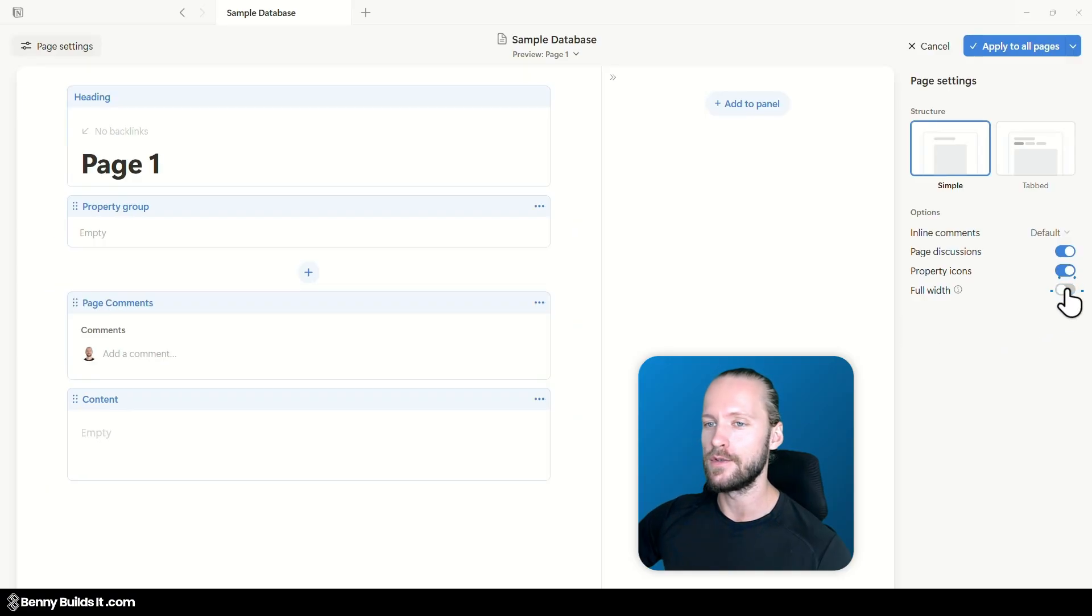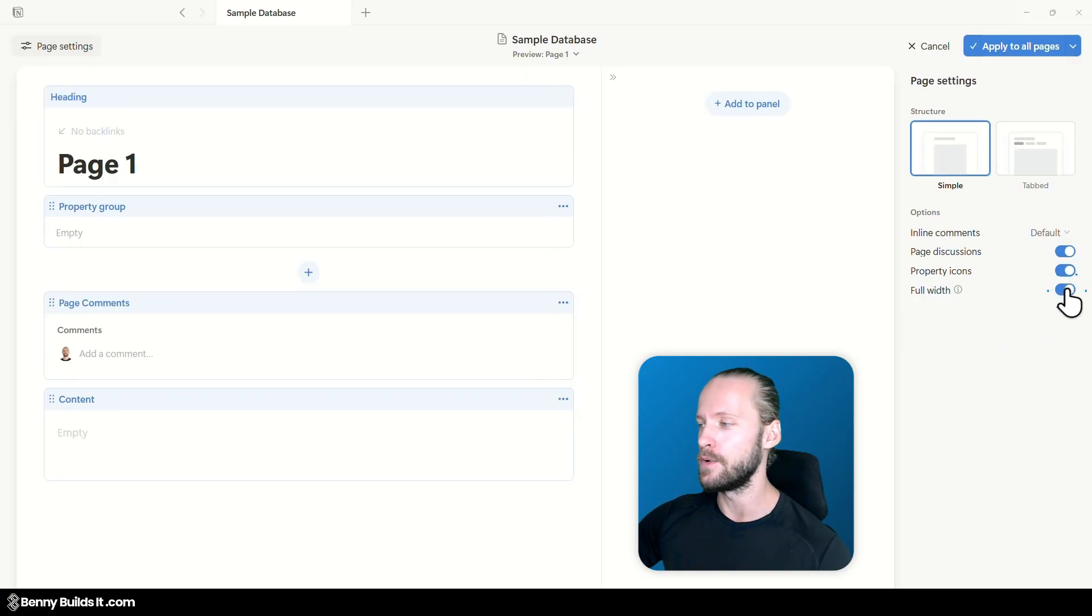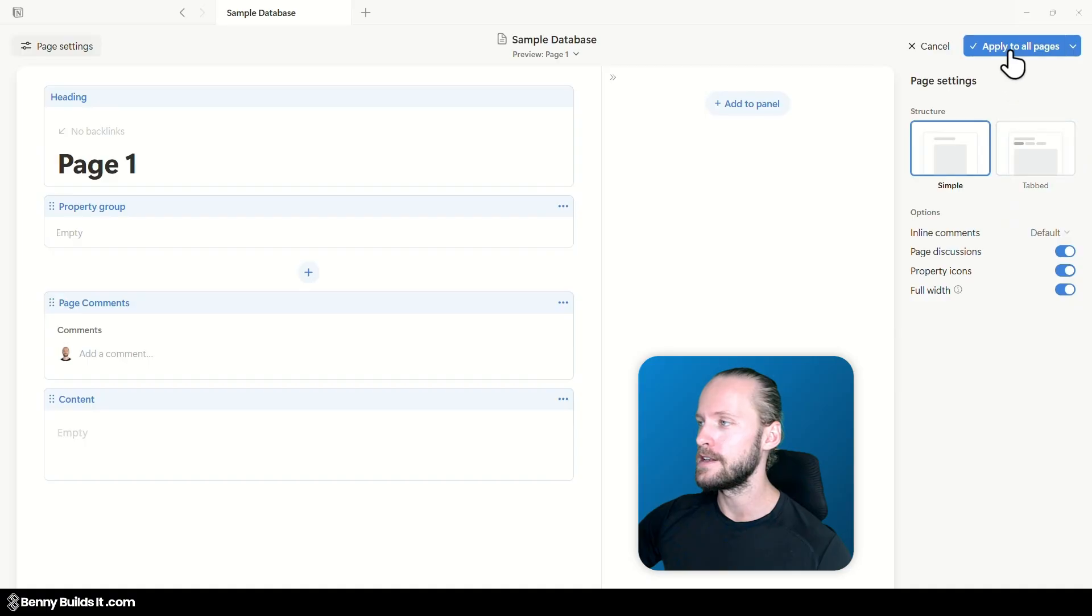And as you can see on the left you also have a small preview here so let's toggle this on for now and then we click on apply to all pages.